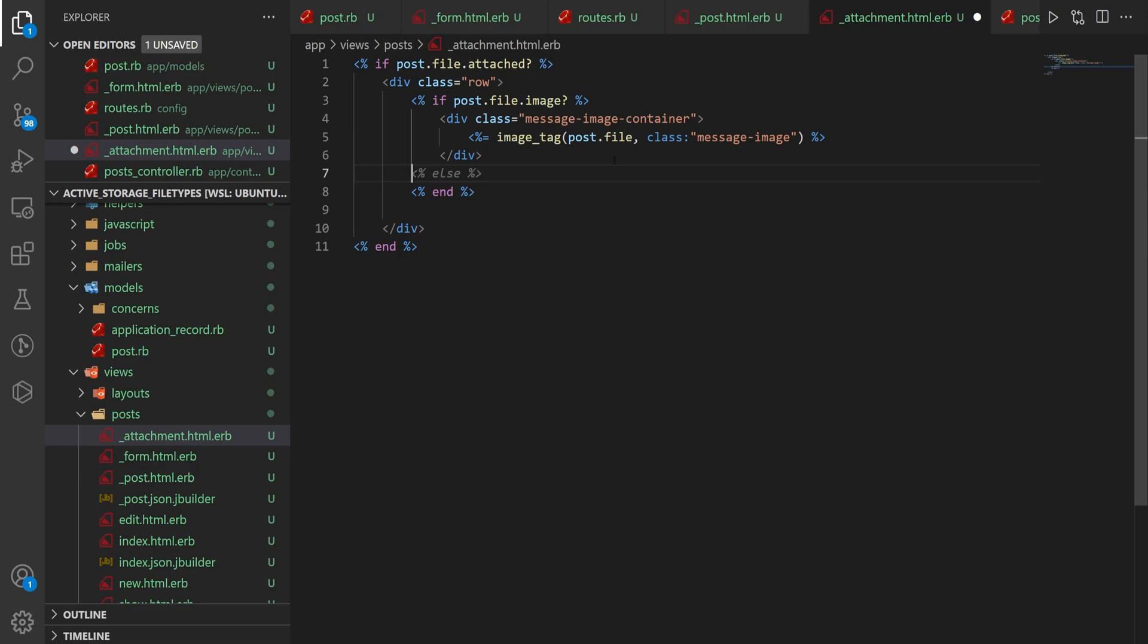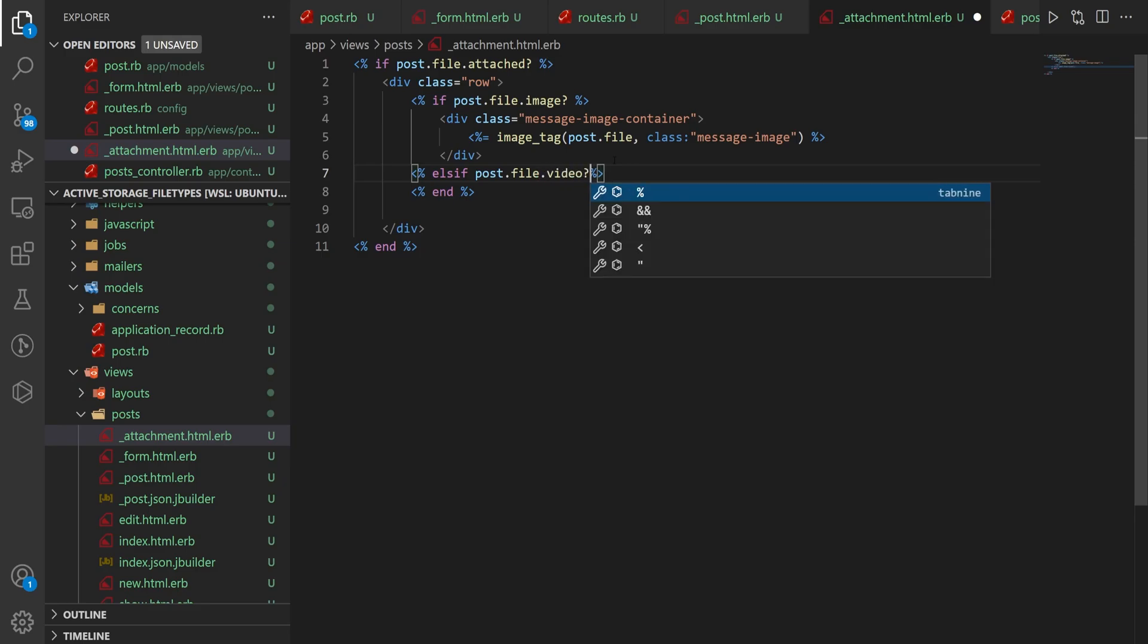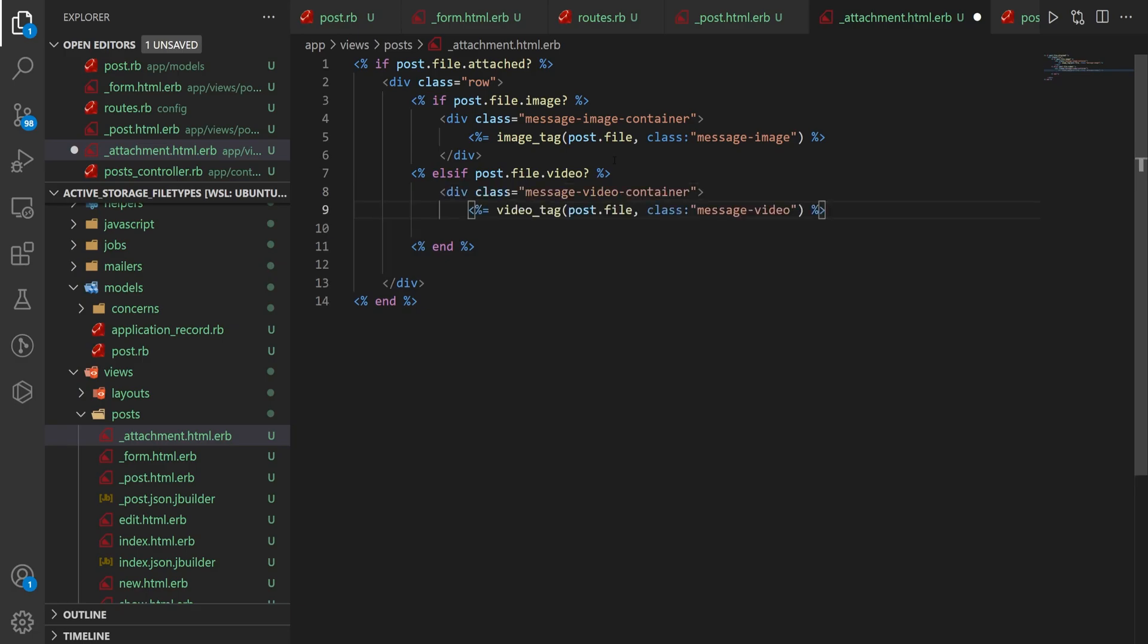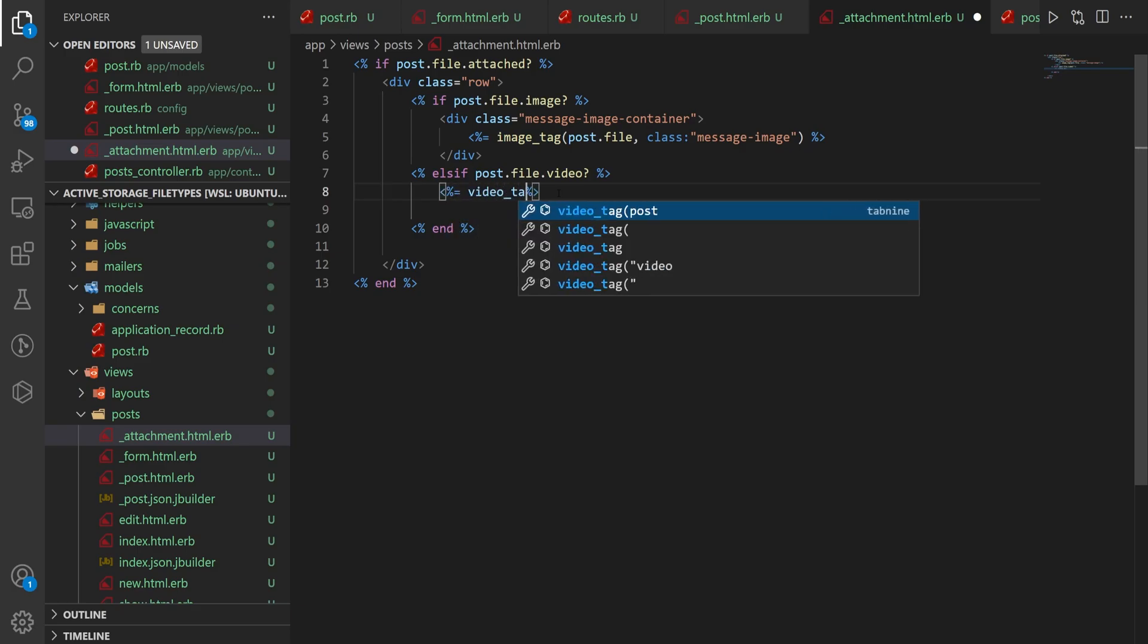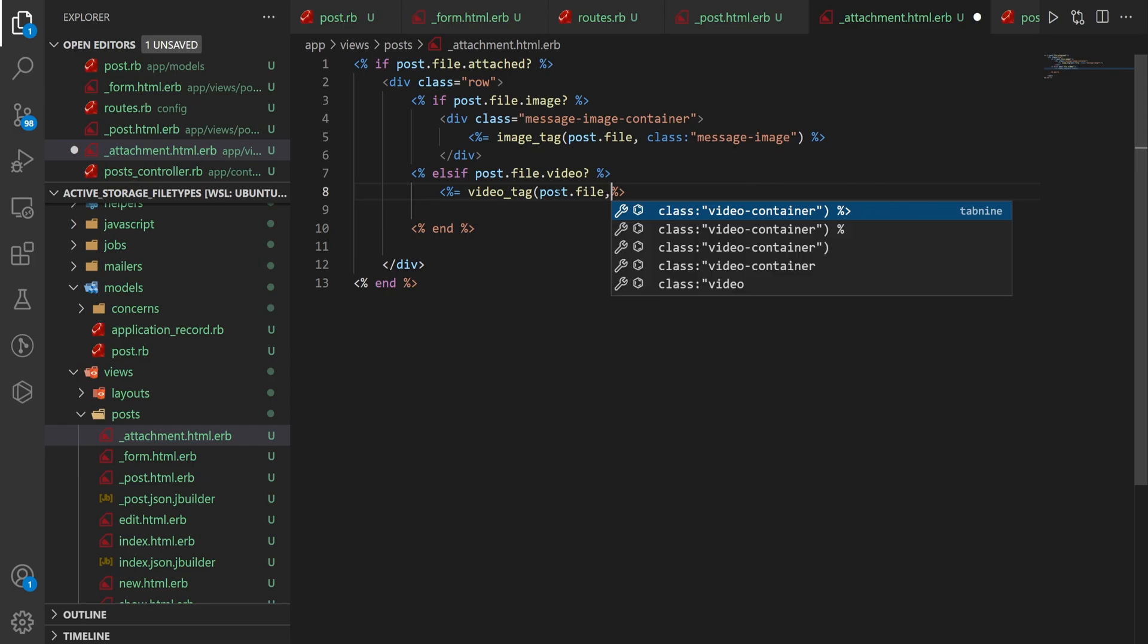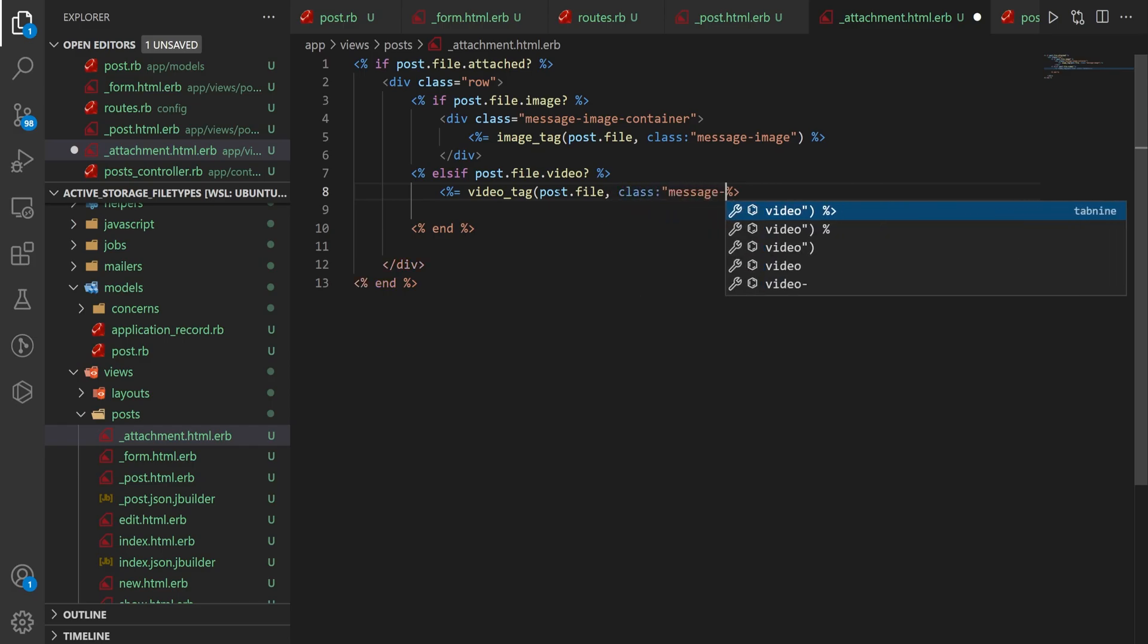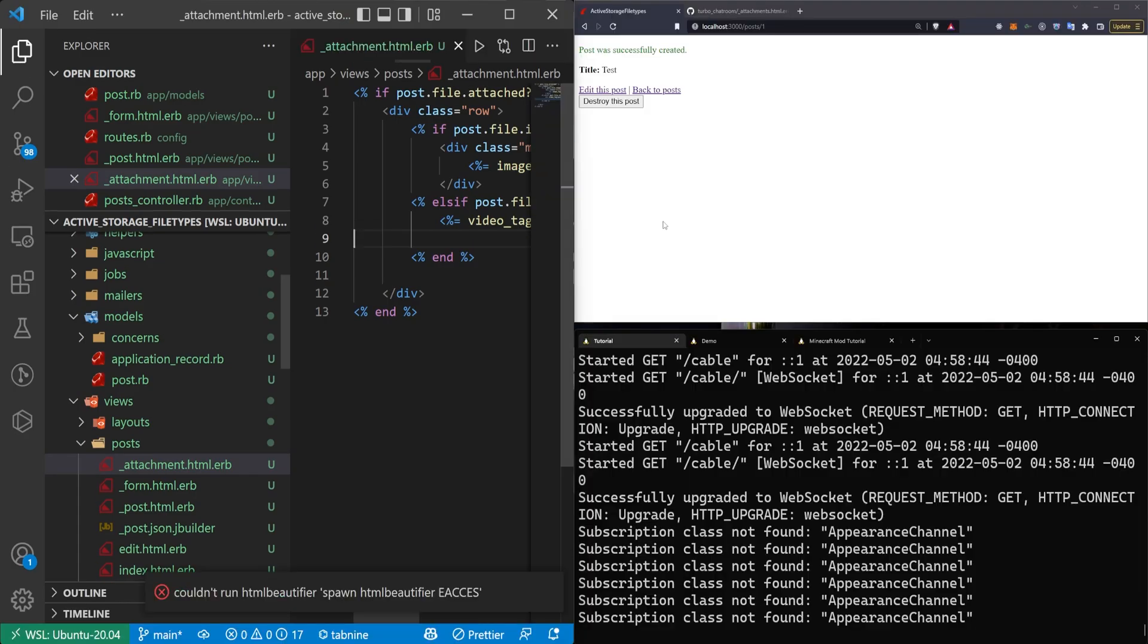Instead, what we want to do is say elsif the post.file.video? So if this is a video, then we want to do something else. And in this case, just like we have this image tag, we also have a video tag. But the problem in here is if I do post.file for our video tag, and then I'm going to give this a class of message-video, this isn't going to work. So let's take a look at this real quick, assuming I did this correctly.